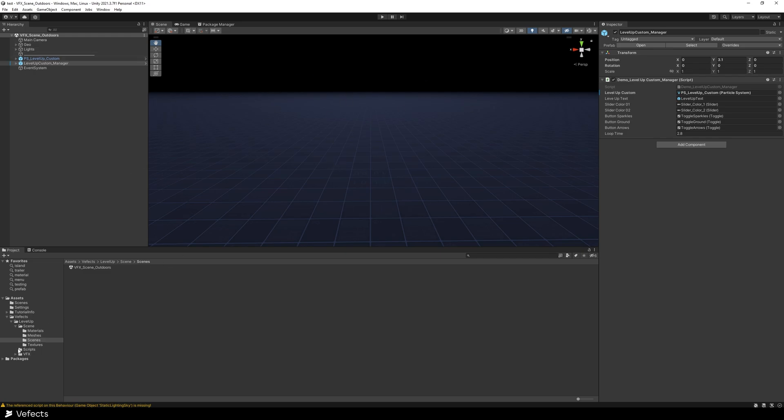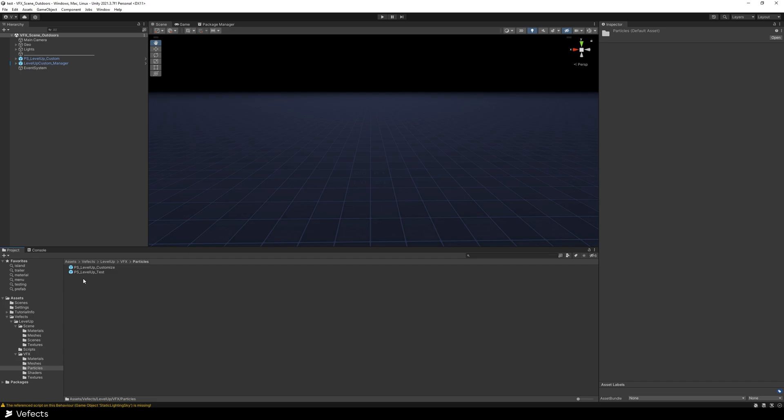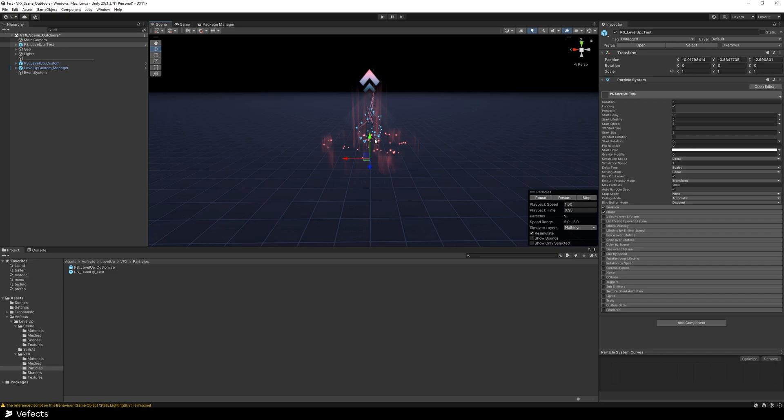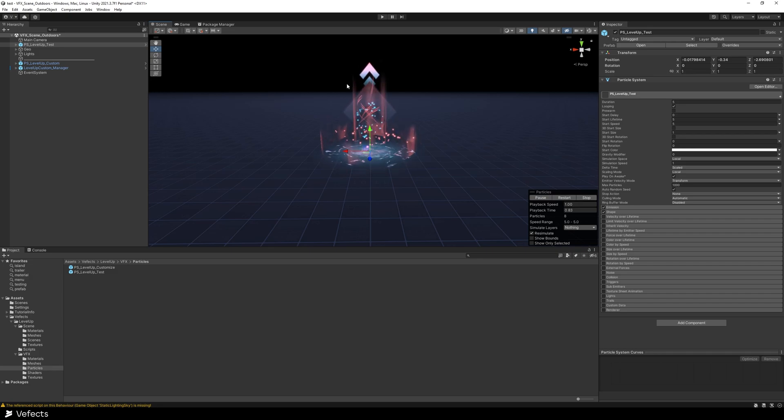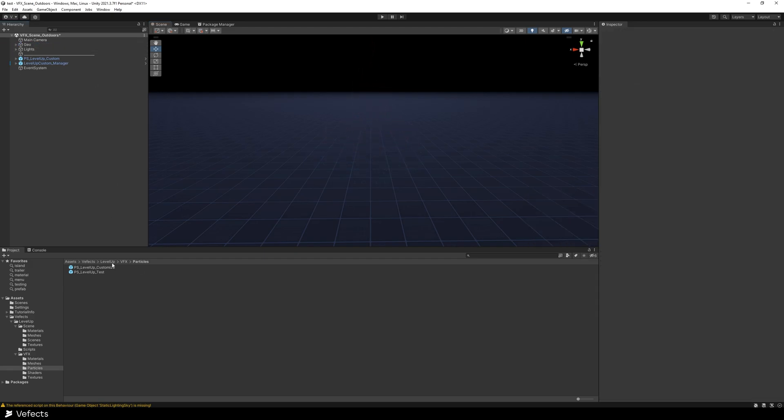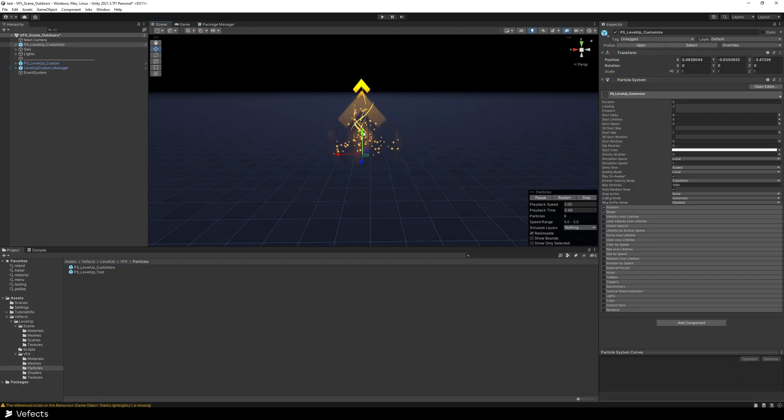If you go to BFX, Particles, you'll find here Customize and Test. Test is the one we use for the test. So as you can see, the last values we used for the preview are the ones that are staying here. But we don't want to use this one. We want to use the Customize one.